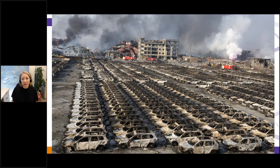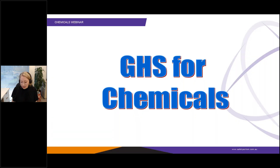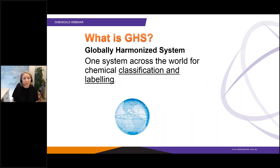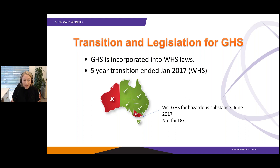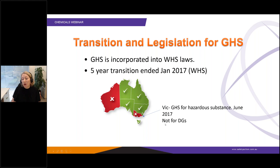GHS is a term which means the Globally Harmonised System, developed by the United Nations. The intention is that all across the world we use one system for the classification and labelling of chemicals. In Australia, most states have now adopted GHS. The WHS states — those that adopted the harmonised legislation — have incorporated GHS into their laws. Victoria last year did incorporate GHS into the OHS regulations for hazardous substances, but did not adopt GHS for dangerous goods.